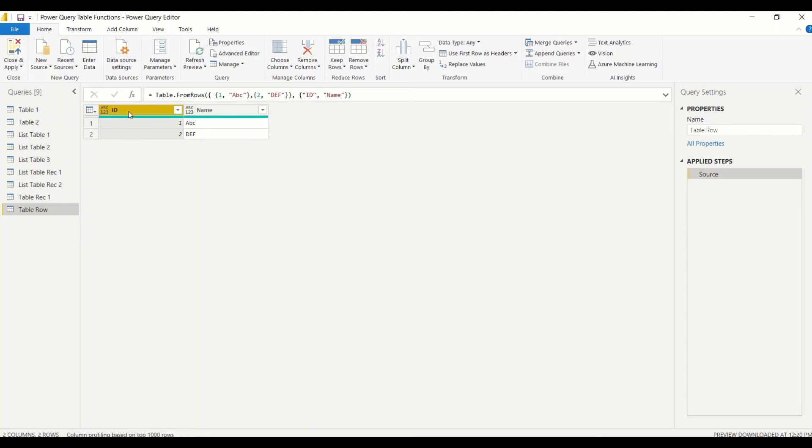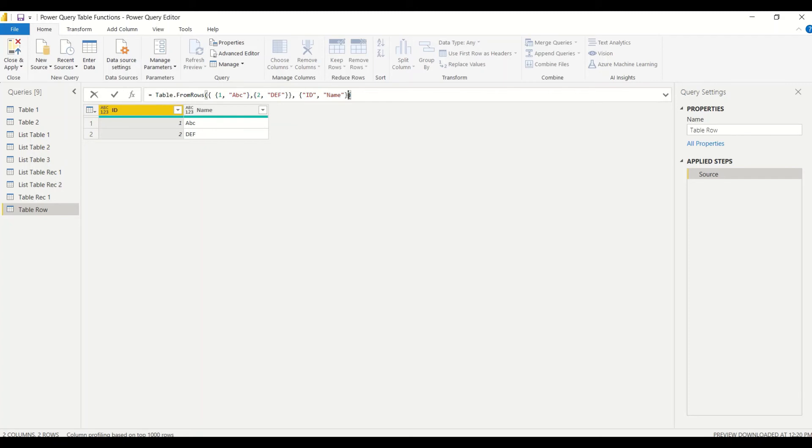But you can see the data type is not correct. We would like to correct the data type. For that, we have seen the code there - instead of just column names, we have to give our columns with the data types also.